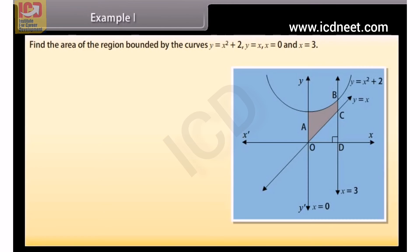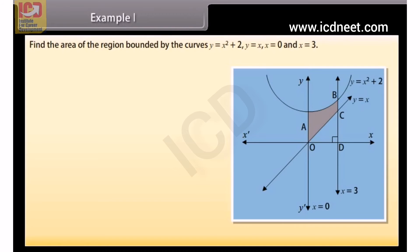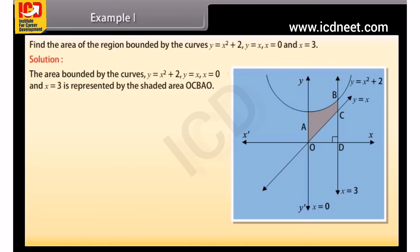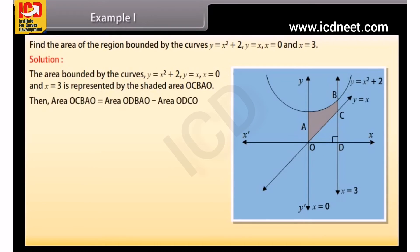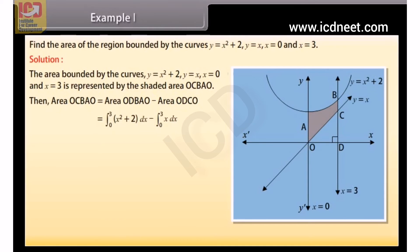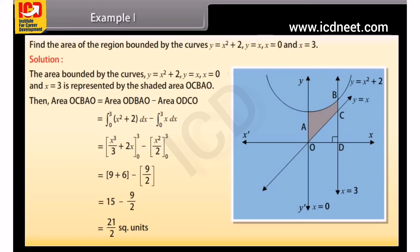Example 1: Find the area of the region bound by the curves y equals x² + 2, y equals x, x equals 0, and x equals 3. The area bound by these curves is represented by the shaded area OCBAO. Area of OCBAO equals area of ODBAO minus area of ODCO, which equals the integral from 0 to 3 of (x² + 2) dx minus the integral from 0 to 3 of x dx. By solving, we get 21/2 square units.